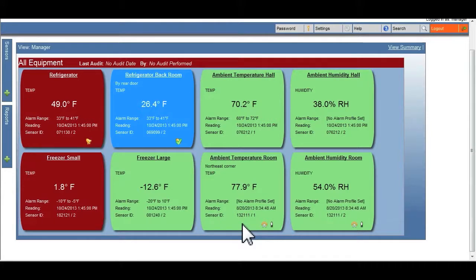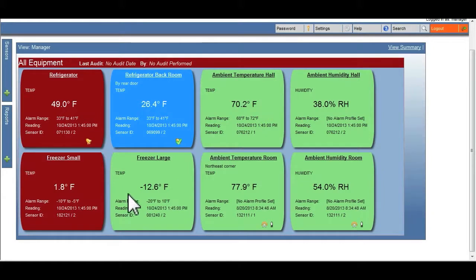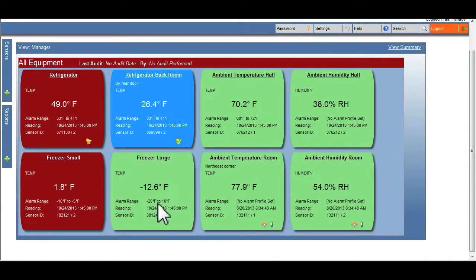Green means that all the readings for that particular piece of equipment are within range and not setting any current temperature or humidity alerts.